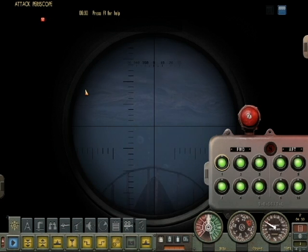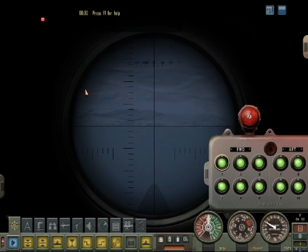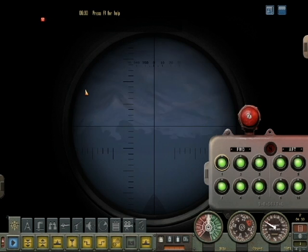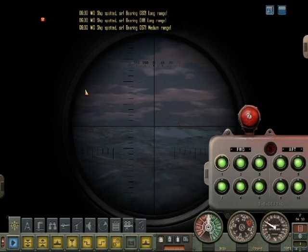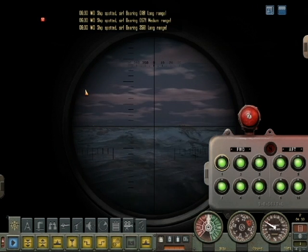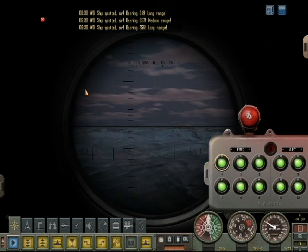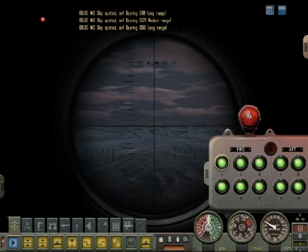First we raise the periscope. Notice in the upper right corner of the screen we have a gray tab, and in the lower left corner of the screen we also have a gray tab. These are the control panels. I'm going to click on those and open those up in just a moment.